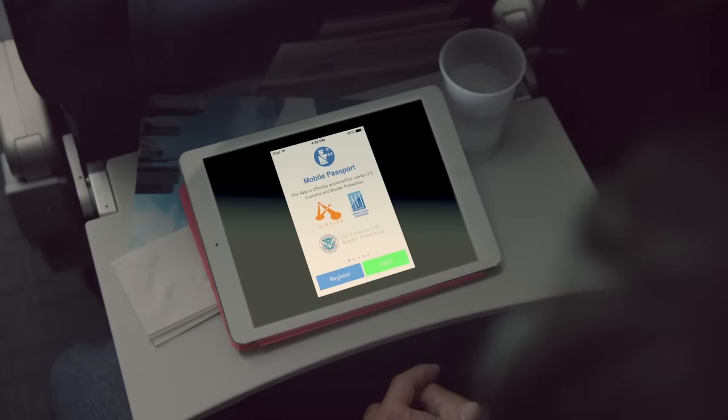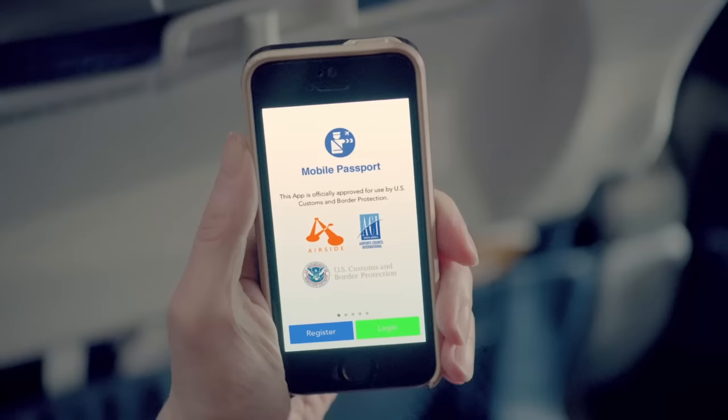CBP is also proud to be part of the first ever mobile passport control app, allowing eligible U.S. citizens and Canadian visitors to submit their passport information and customs declaration form prior to inspection. It can be done via a smartphone or tablet just after your aircraft lands in the United States. The app is free to download and use and does not require pre-approval or collect any new information from travelers. Users will experience shorter wait times, less congestion, and faster processing. You can download the app from the App Store and learn more about the five simple steps for using it by visiting CBP.gov/travel.